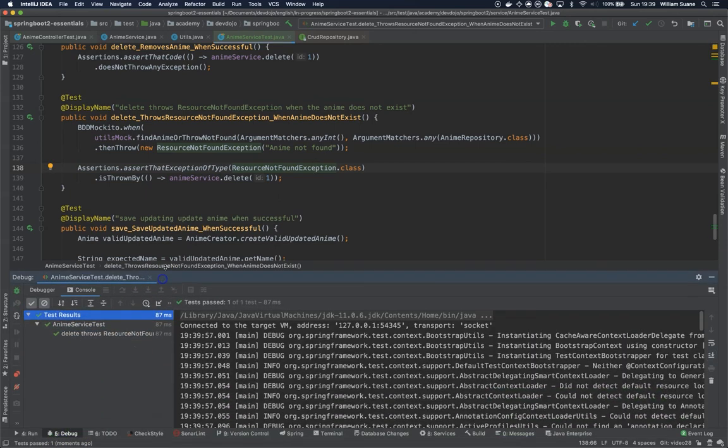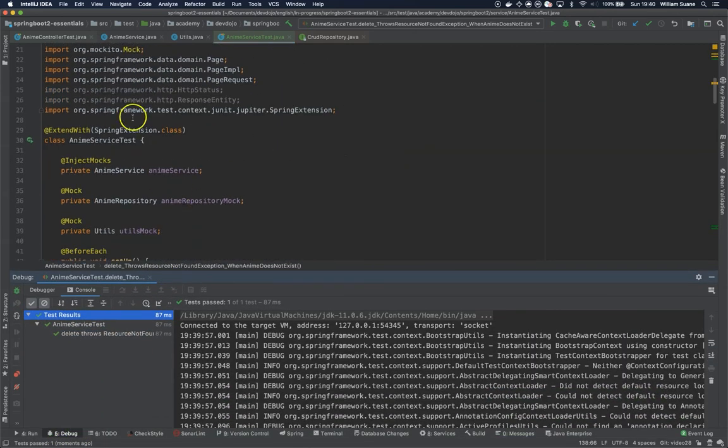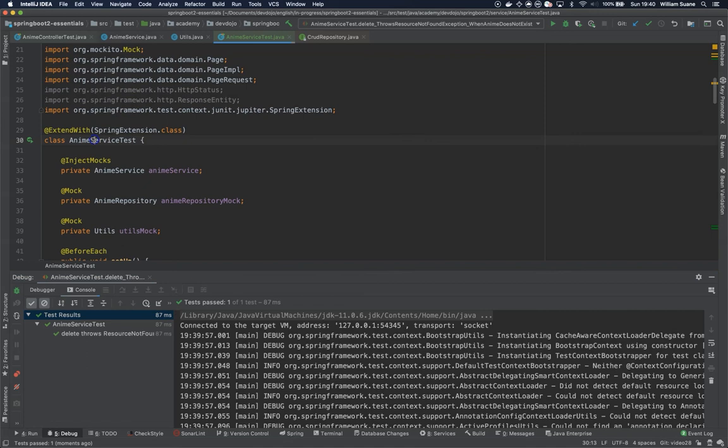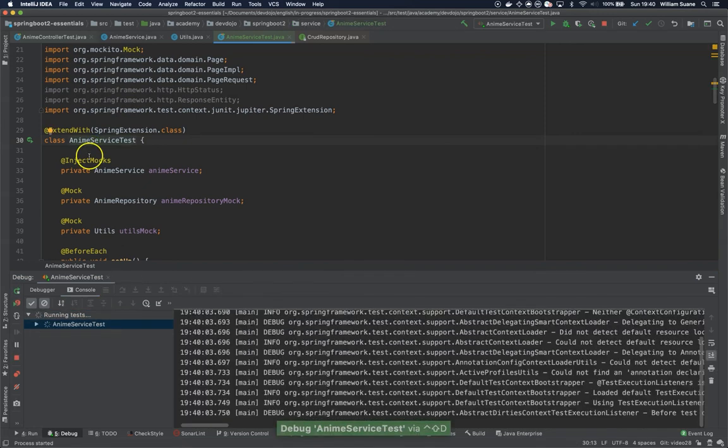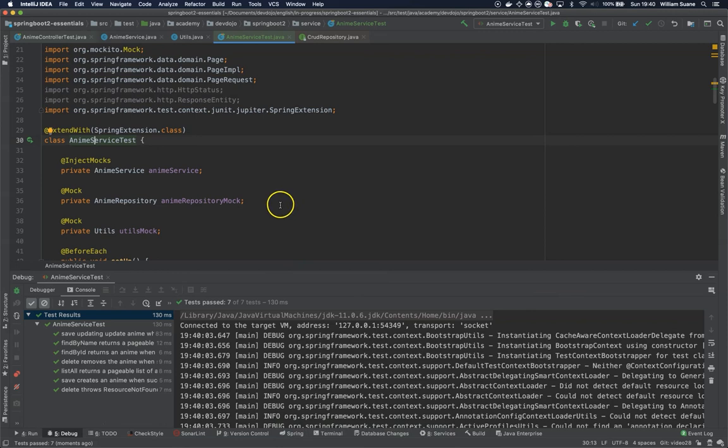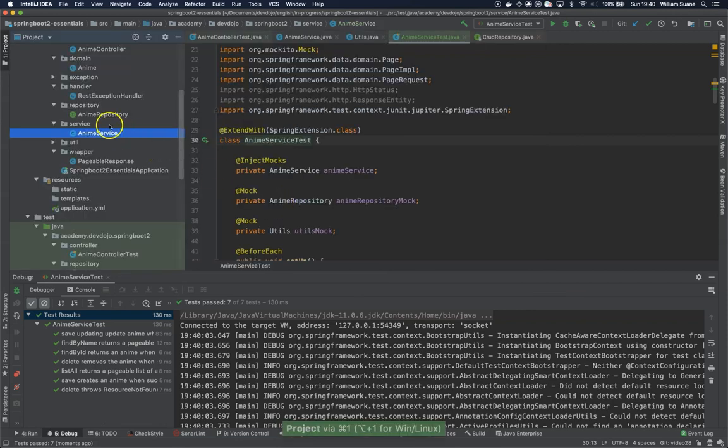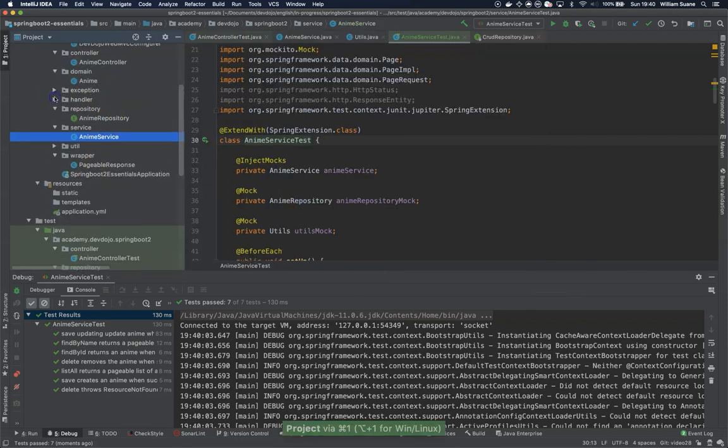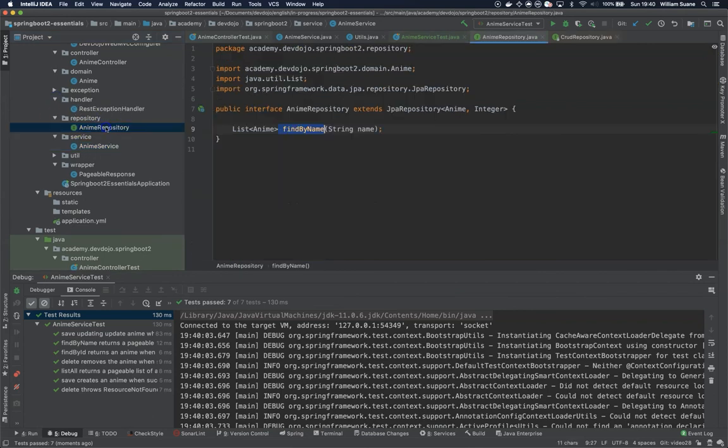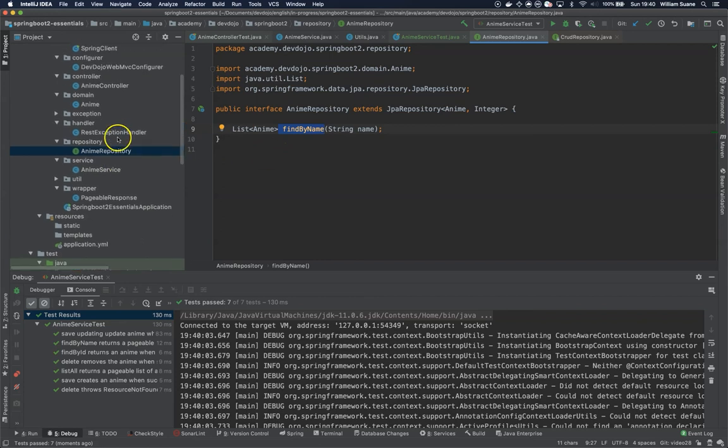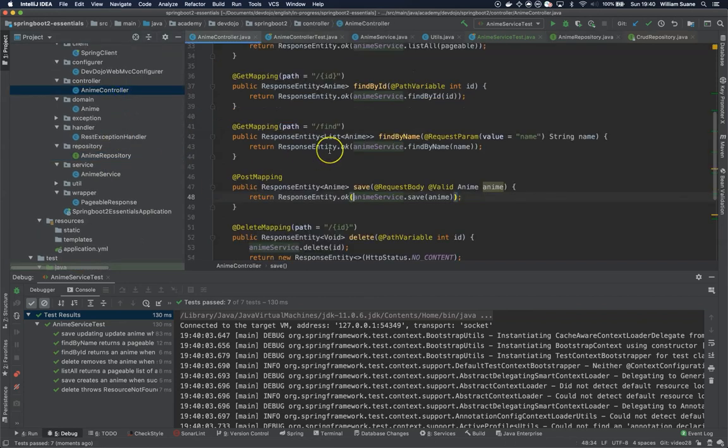There you go. So we have now unit tests for the services, unit tests for the controller, unit tests for the, actually not technically unit, the repositories are more like kind of integration with the database. But now what we are missing is integration tests with our controller. This is what we are going to do in the next video. So see you there, bye.